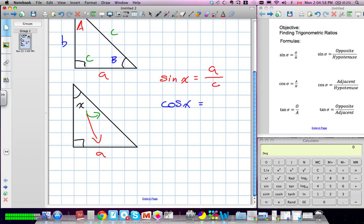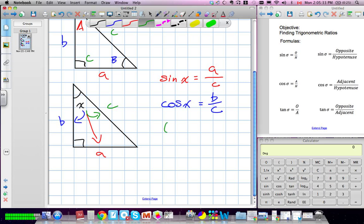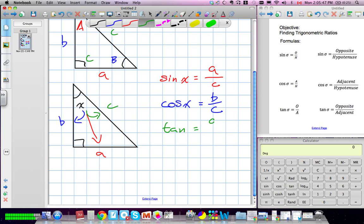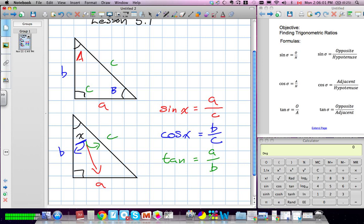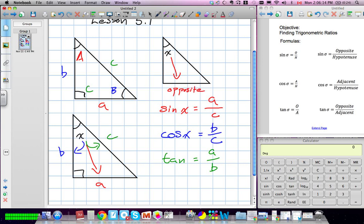Finally, tangent X equals the opposite side A over the adjacent side B. We've named our triangle and set this up for angle X. Now it's important to recognize — let's draw a small triangle. This is our angle X. This is the opposite side of that angle, this is the adjacent side, and this is the hypotenuse.